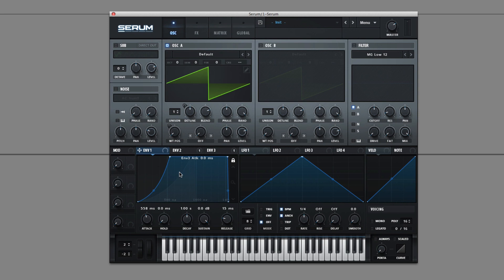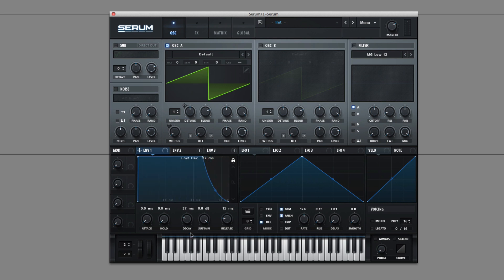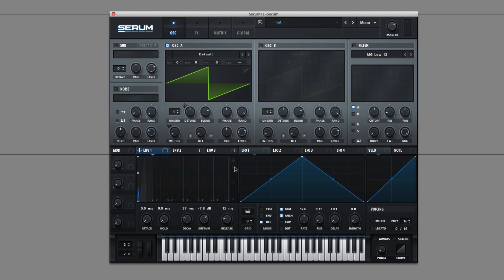The envelopes overall are pretty simple. You just have attack, hold, decay, sustain and release. And then these controls for the view. This locks it to the envelope so you always see how it looks and you can adjust the curves easily. And then this is for long range views, zooming in and out.